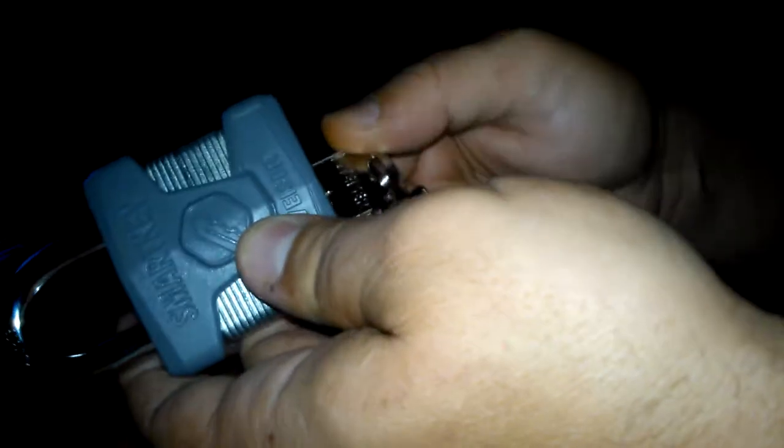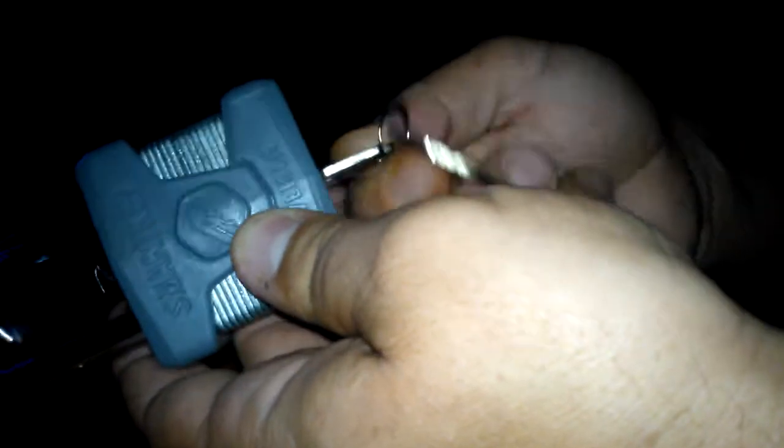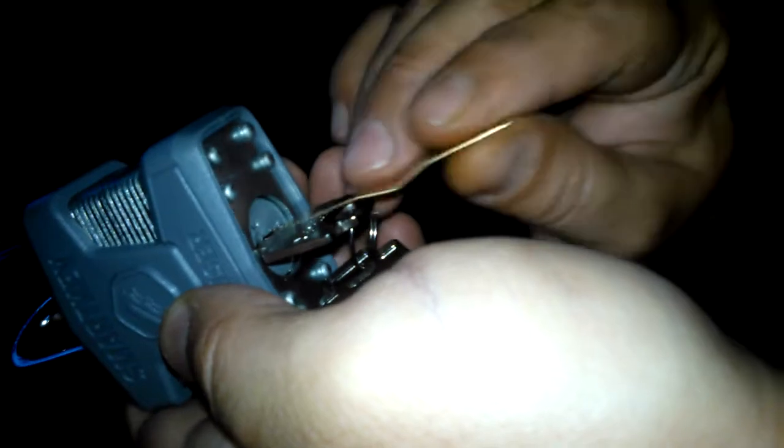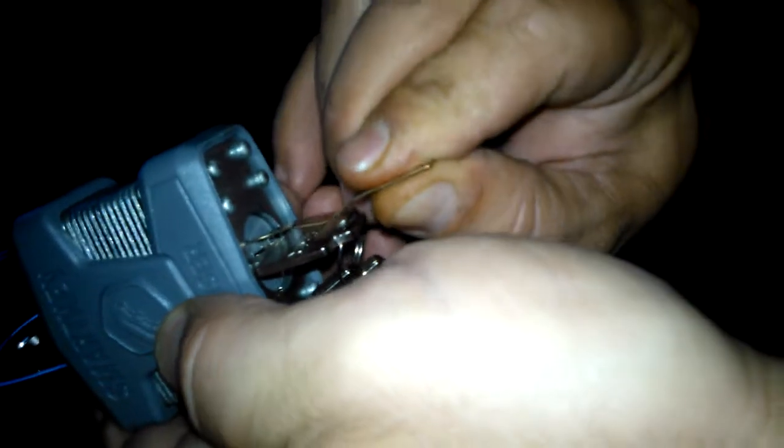So here's a little trick to help you learn how to pick it. First, the key that you have, turn it, open the lock, take your SmartKey, put it in here, pull your key out.